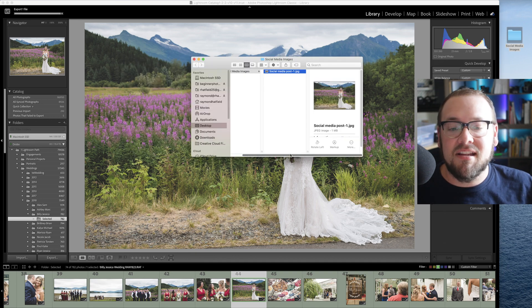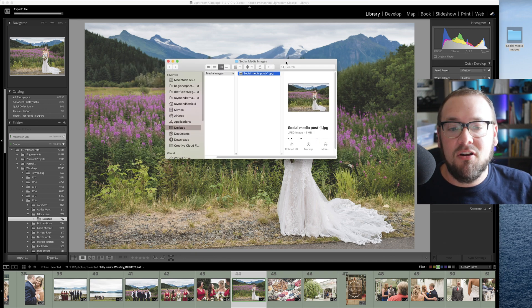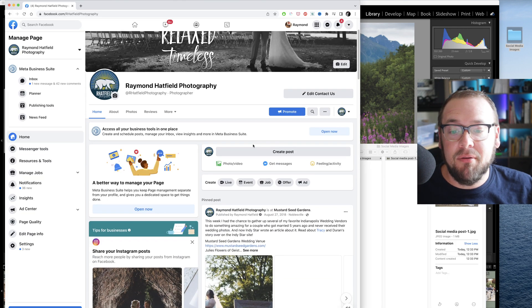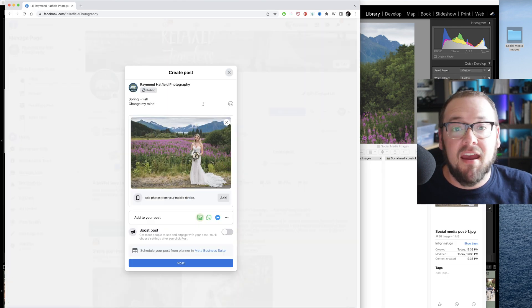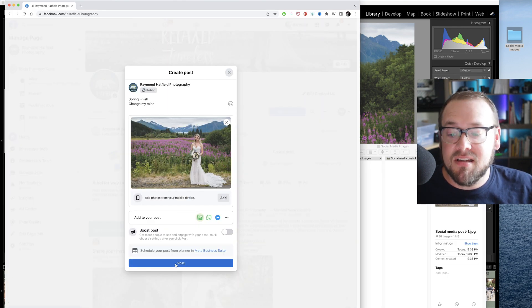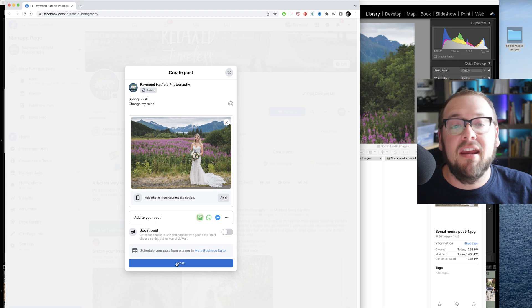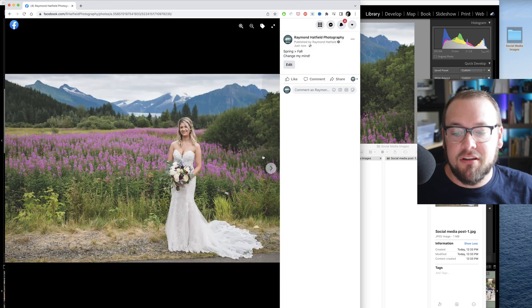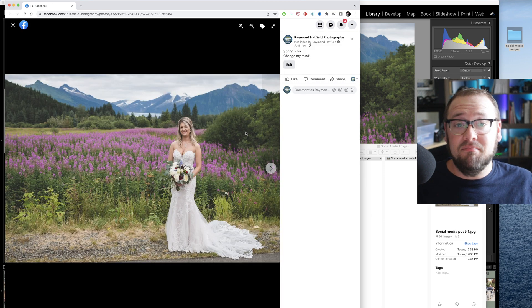Just like that the photo has been exported. Now I'll go ahead and upload this photo to Facebook, click post, and there we go — once we view the photo, it looks pretty good.